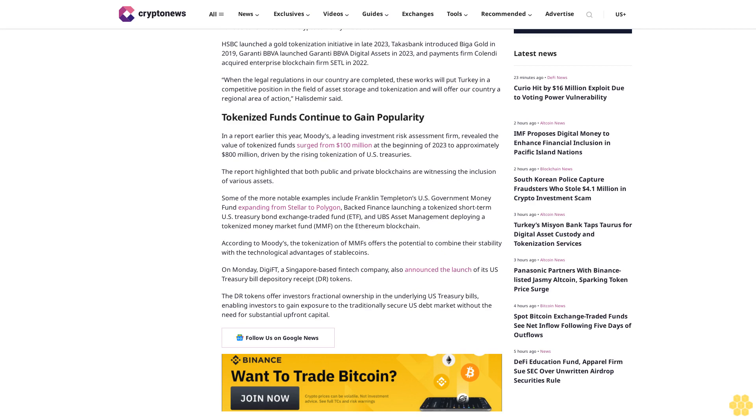According to Moody's, the tokenization of MMFs offers the potential to combine their stability with the technological advantages of stablecoins. On Monday, Diggy FD, a Singapore-based fintech company, also announced the launch of its U.S. Treasury bill depository receipt doctor tokens.